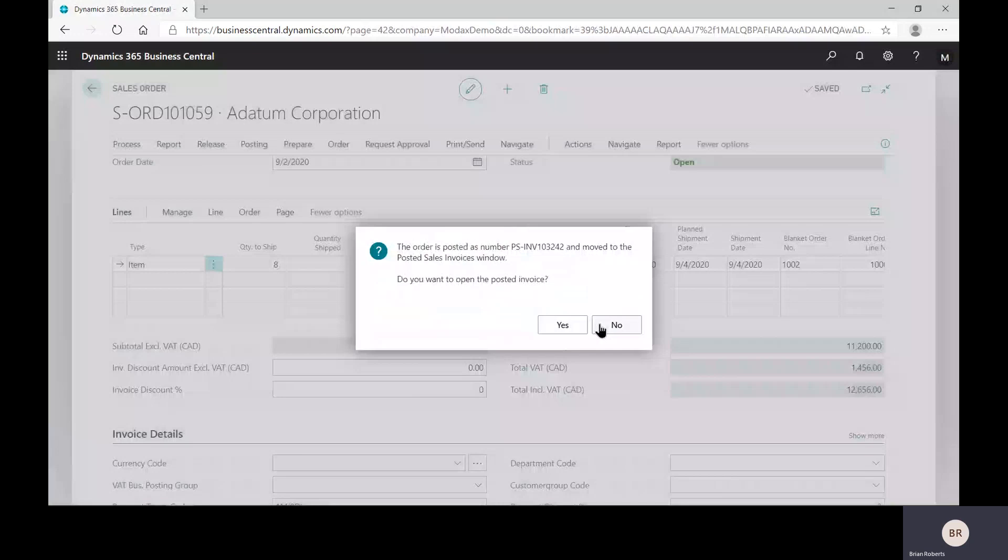So in summary, there is a quick look at the blanket sales orders and blanket purchase orders in Business Central. If you have any questions about the blanket process, feel free to reach out. We'd be happy to assist you with this process or any other questions you have about Business Central. Thanks for your time.